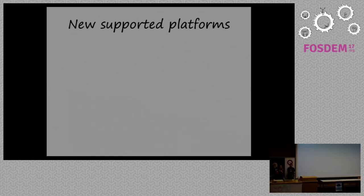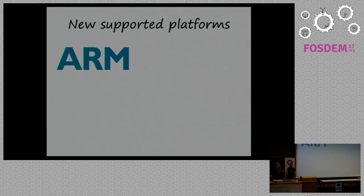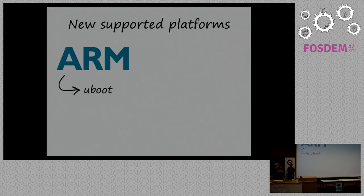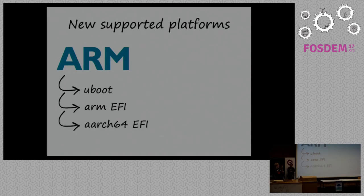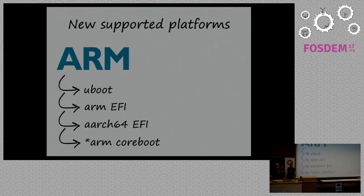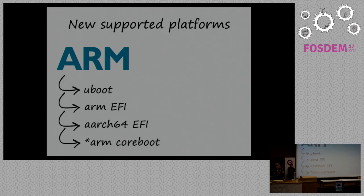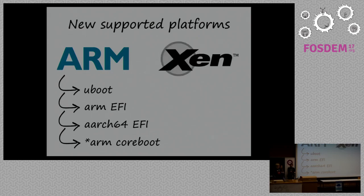What we have new, we have now new supported platforms, especially ARM. For ARM, last release, we had nothing. Now we have three flavors. We have U-boot flavor, ARM EFI, 32-bit EFI. We have 64-bit EFI. There is work in progress for ARM core boot, but it's not part of the release. It's in separate branch, which probably will be merged, not far from now, but after the release.